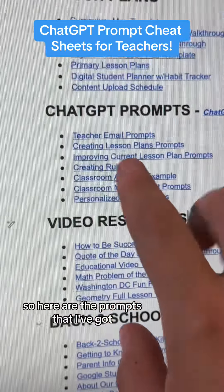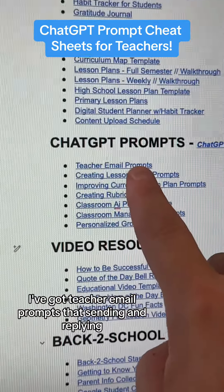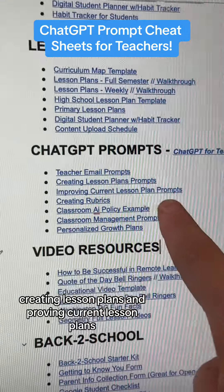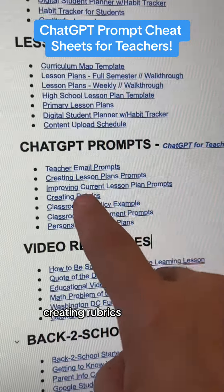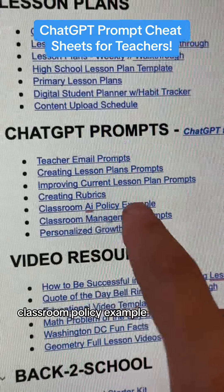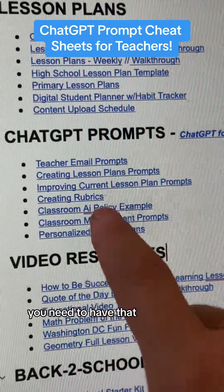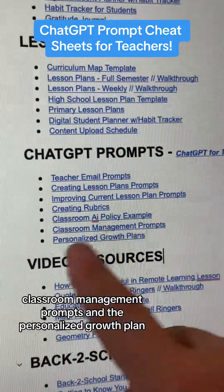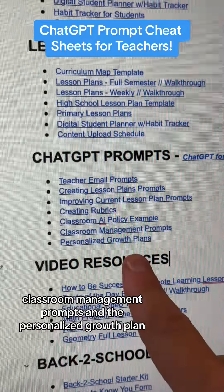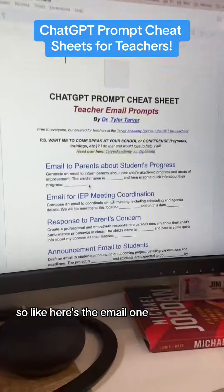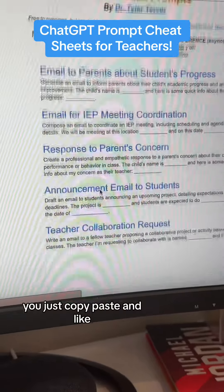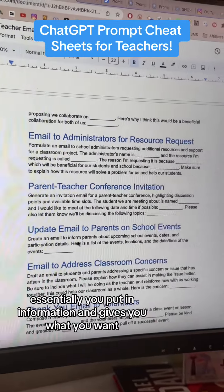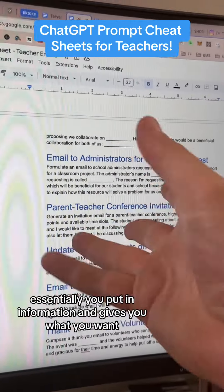So here are the prompts that I've got: teacher email prompts for sending and replying, creating lesson plans, improving current lesson plans, creating rubrics, classroom policy examples — you need to have that, it's not the same as academic dishonesty — classroom management prompts, and the personalized growth plan. Here's the email one — you just copy, paste, and work it like a Mad Lib. You put in the information and it gives you what you want.